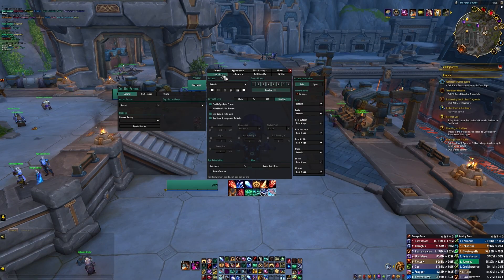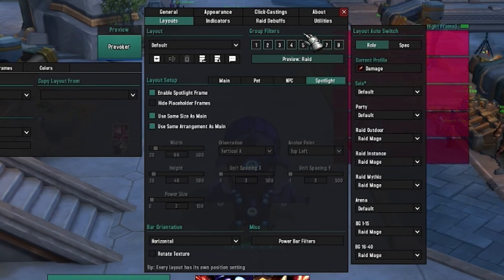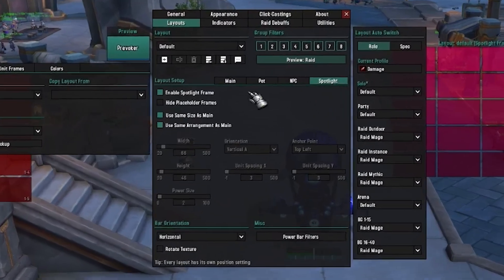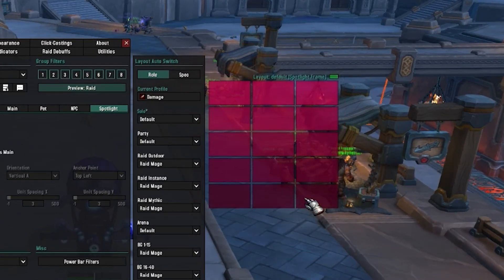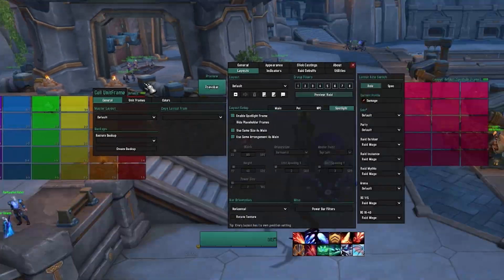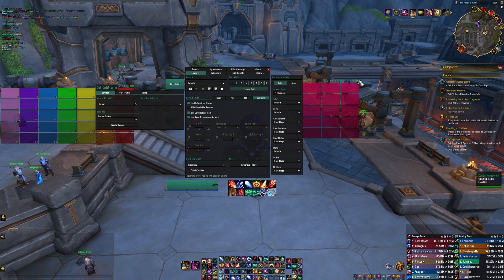Once you've done a slash reload or slash reload UI, open up Cell again and click on the Layouts tab. You'll see a preview button — click it twice so you can preview how your raid setup looks. Also make sure that you have the Spotlight tab with Enable Spotlight Frame checked — that's very important. That gives you the speed dial of spotlight frames we'll use to target the people we want to buff. Take note of the little green boxes, because grabbing and dragging them is how you move things around. The box only shows up when you mouse over it.